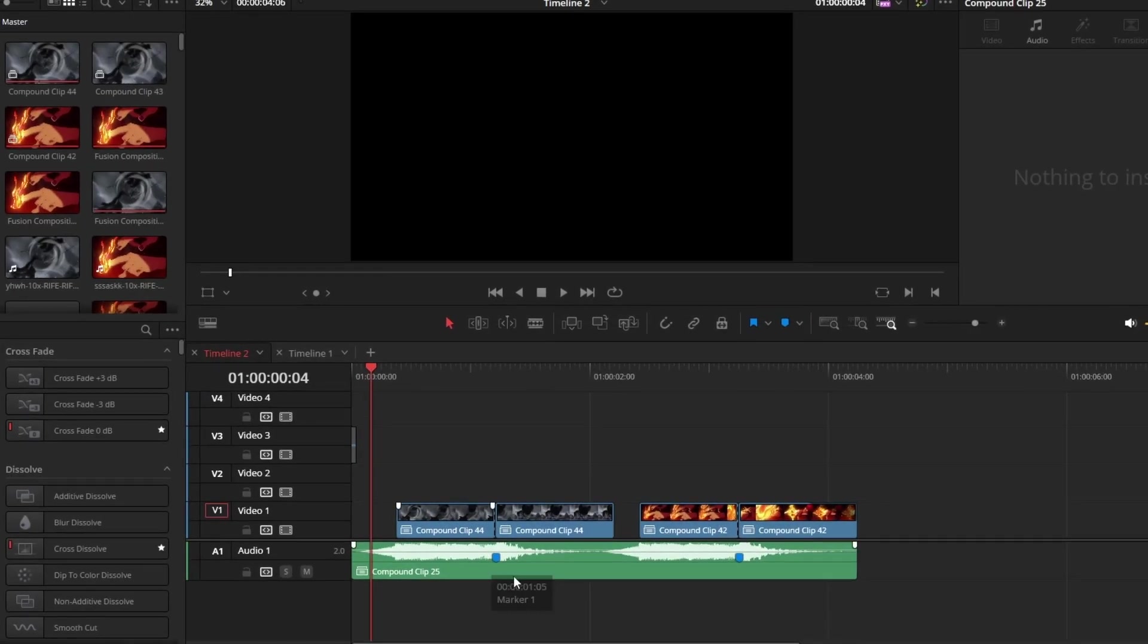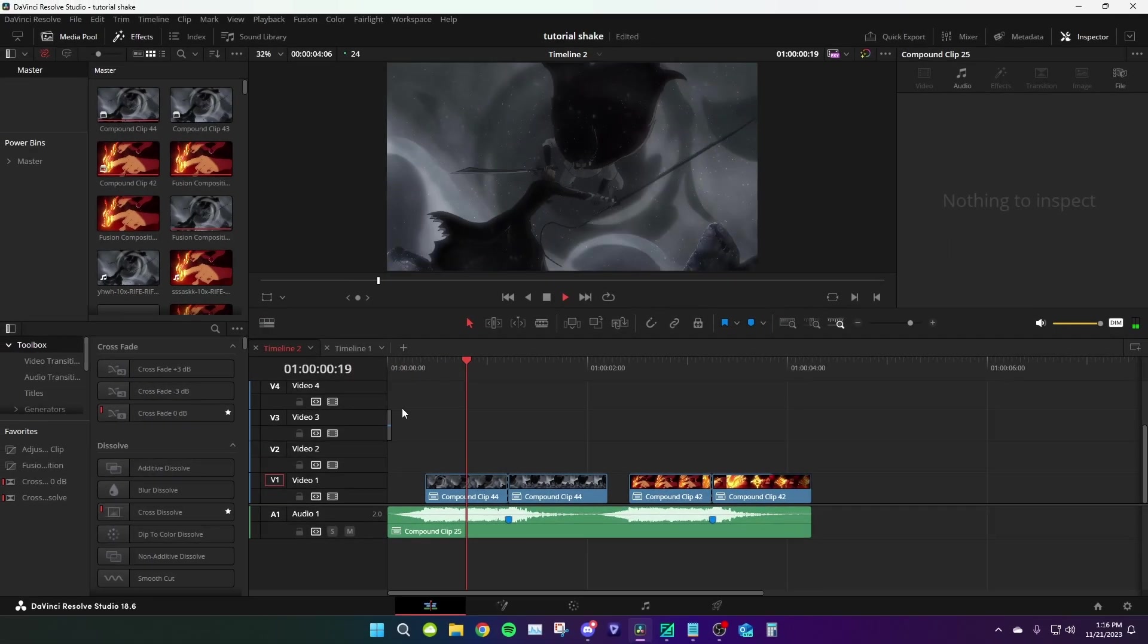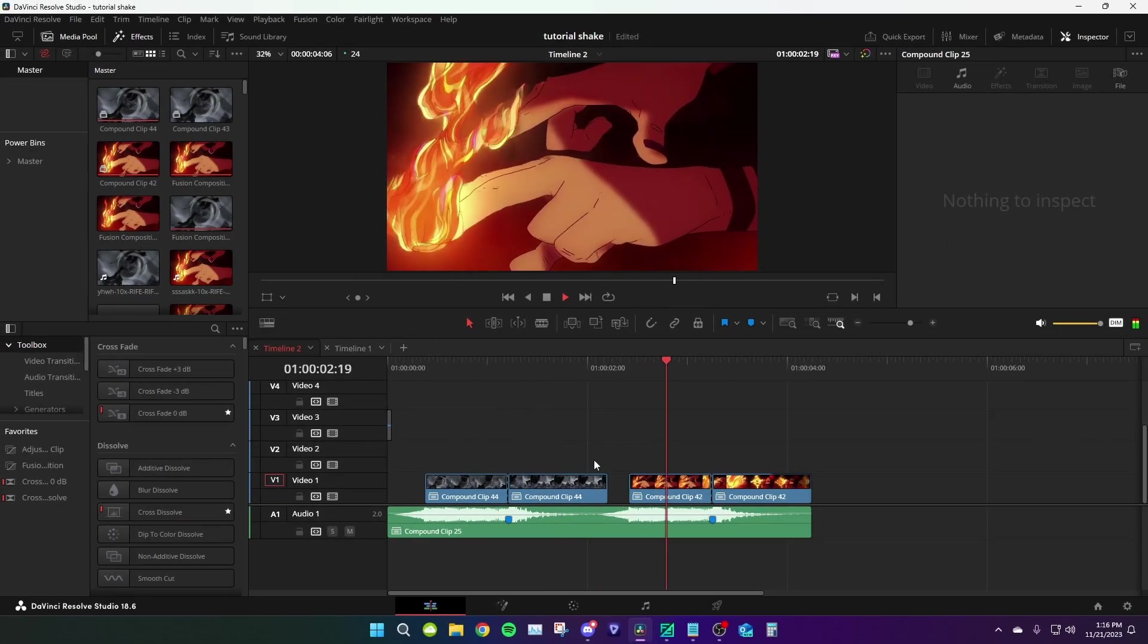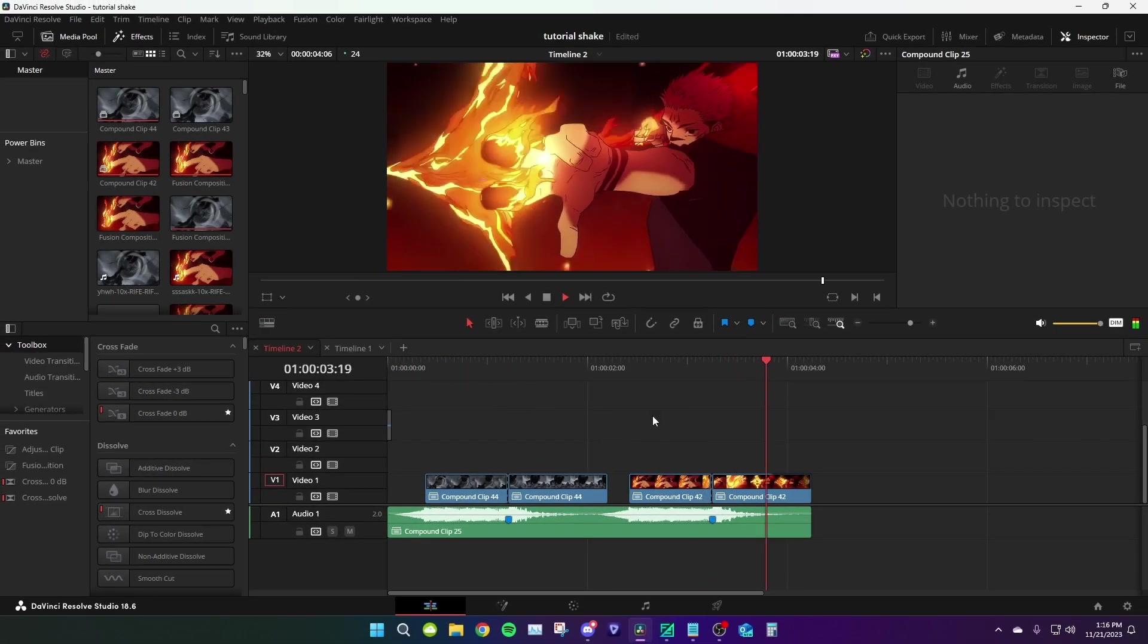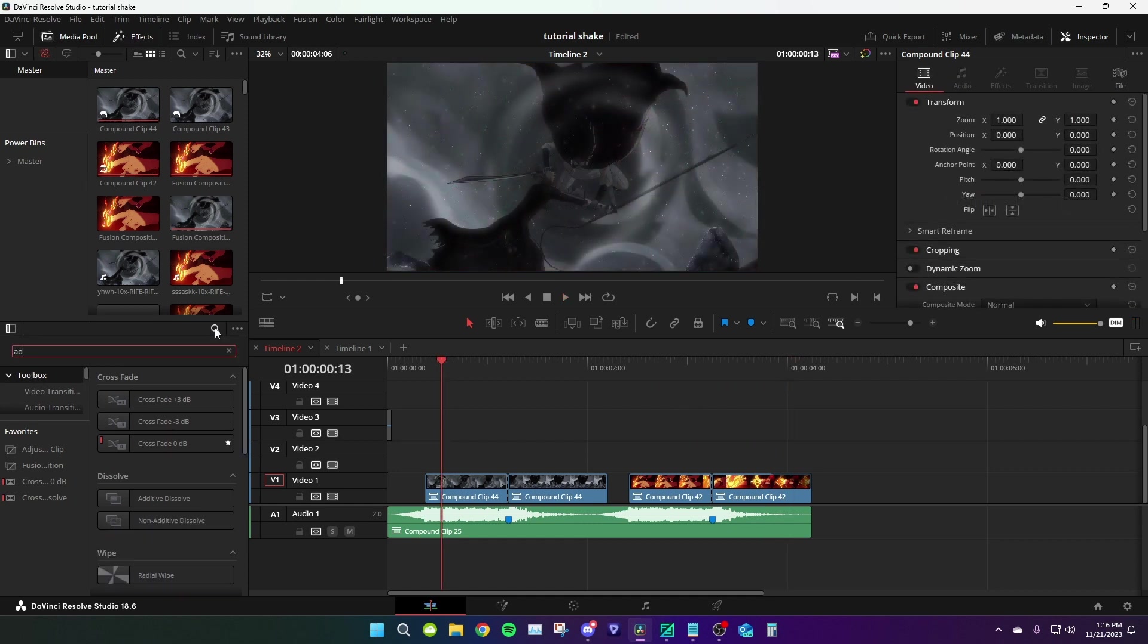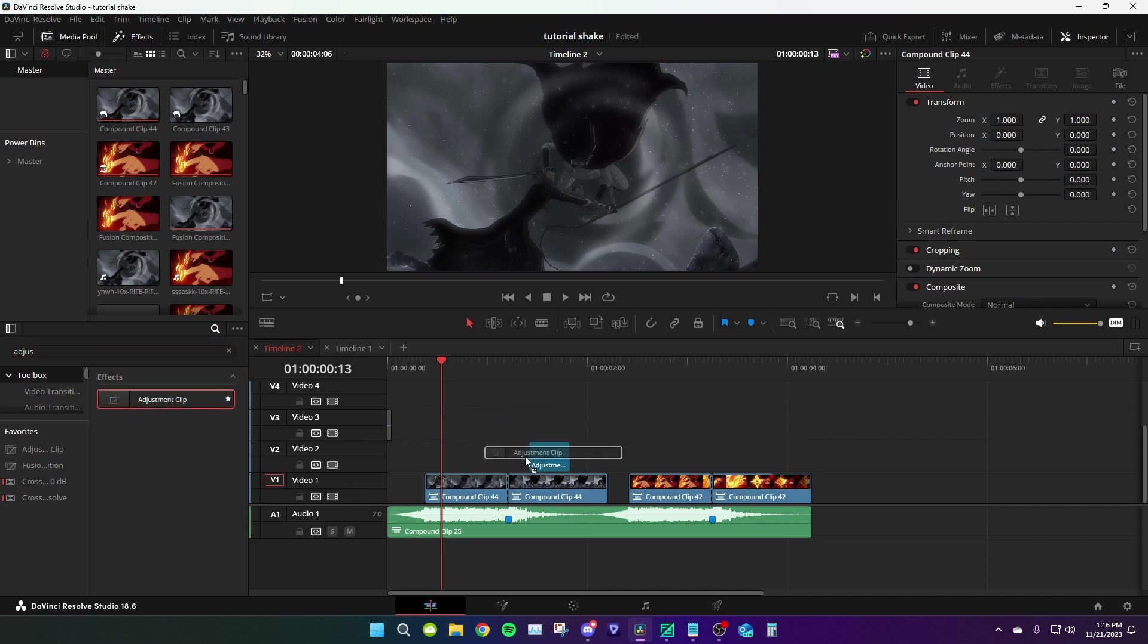Get your clips ready. Now grab an adjustment clip from the effects tab under toolbox. You're gonna search adjustment, drag it over your clip.